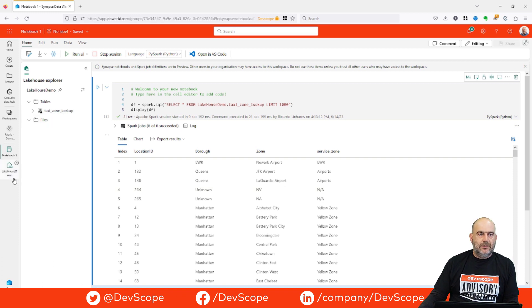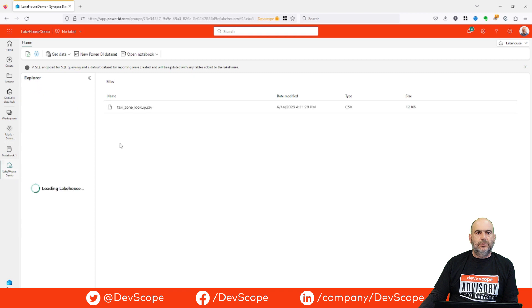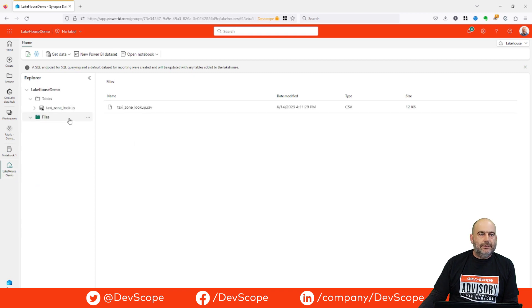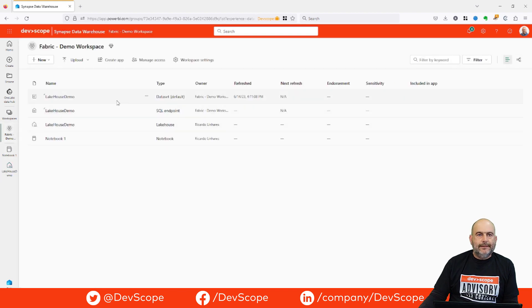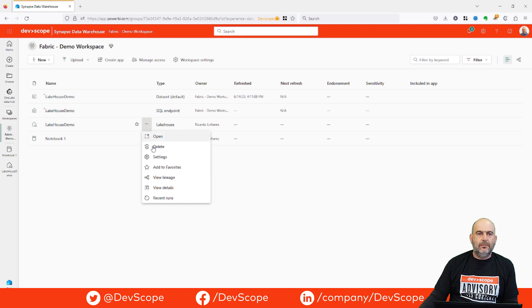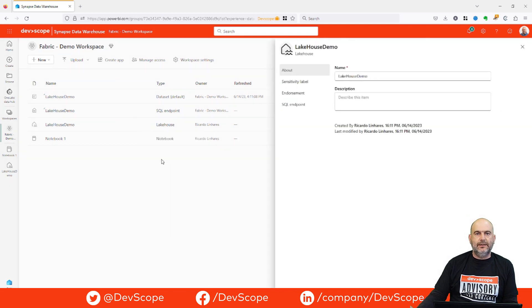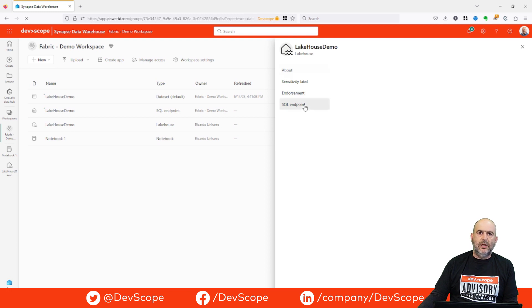Let's go back to our workspace. In this Lakehouse we have settings where we have the name of this Lakehouse and we have this SQL endpoint.